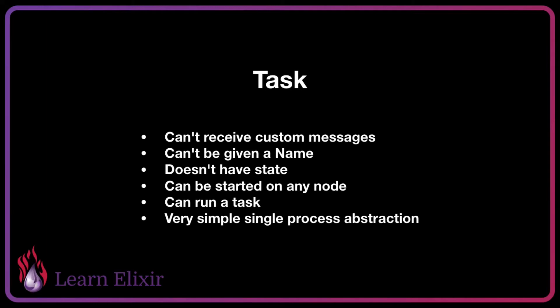With all this in mind, let's take a look at some example implementations of using an agent, GenServer, and task.